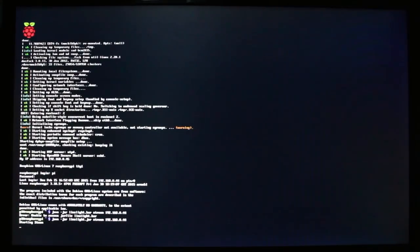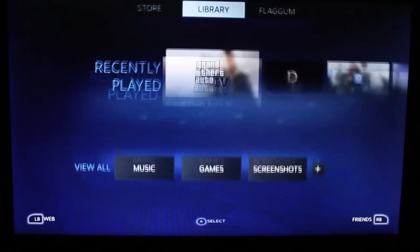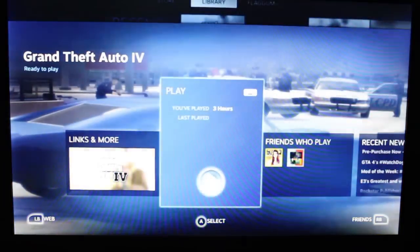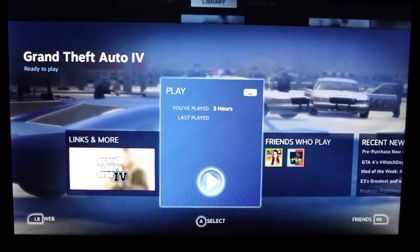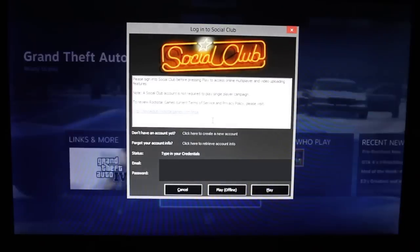And this will also work with a controller if you don't want to use a keyboard and mouse with your Raspberry Pi. And as you can see here is big picture mode running on the Raspberry Pi. So I'm just going to start up Grand Theft Auto 4.